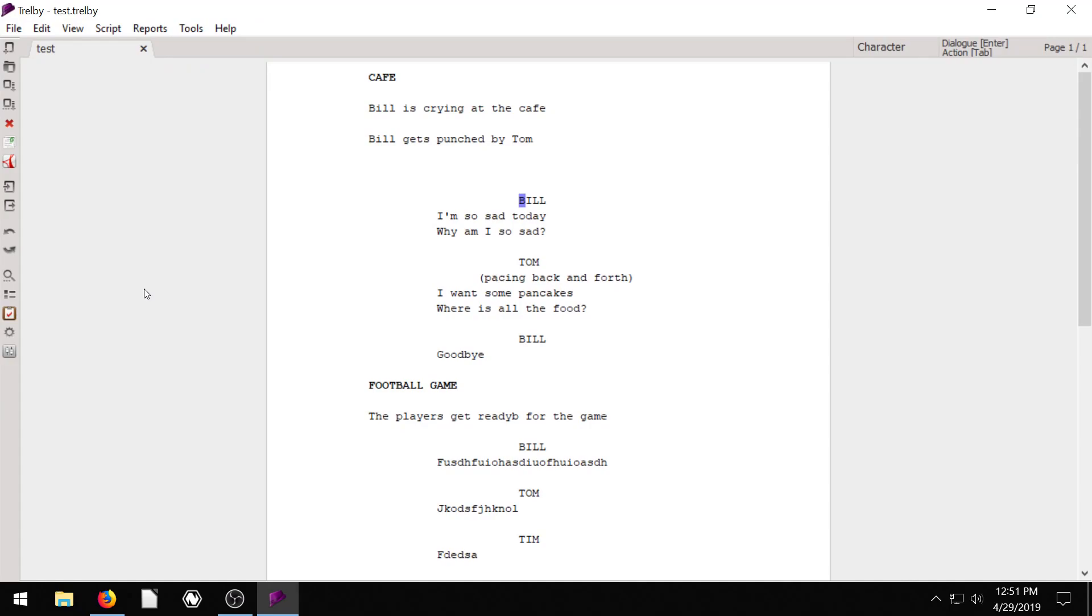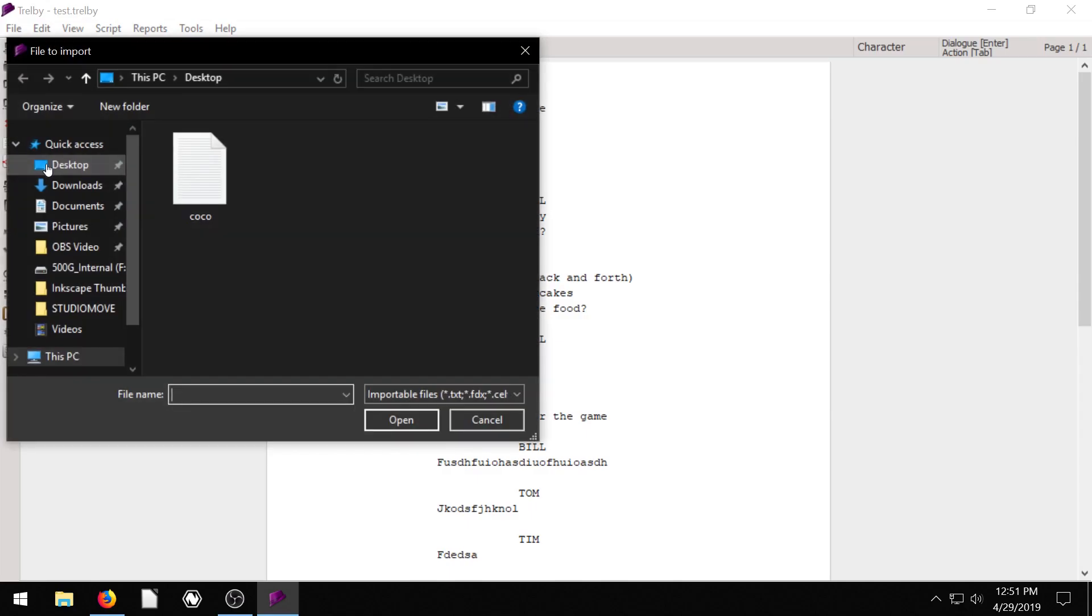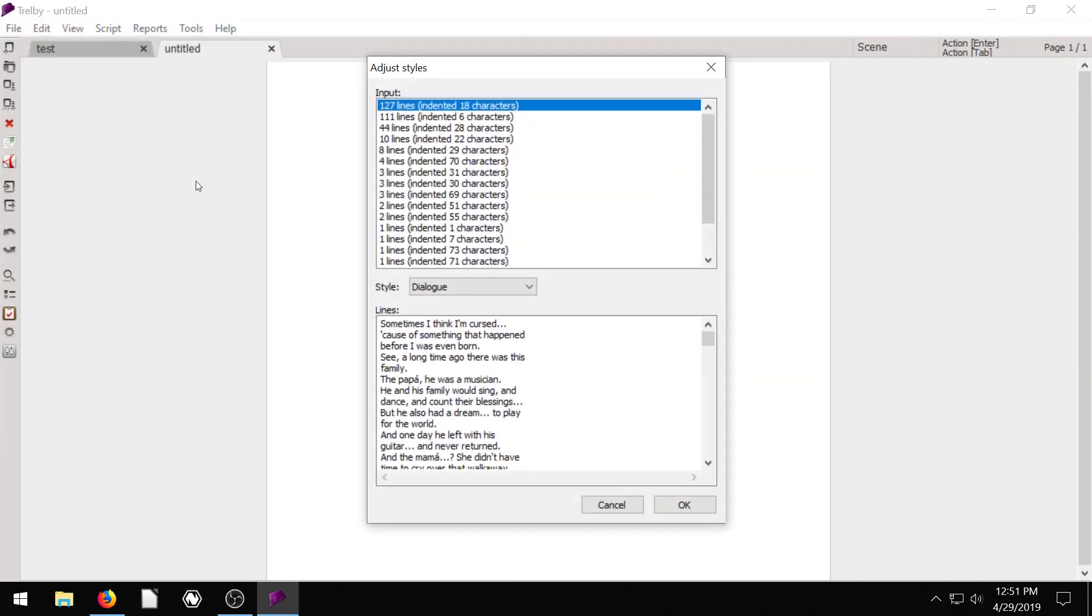Now in Trelby, and I'm doing this for the first time, so let's see if it works. We go to import. We select this text.